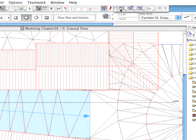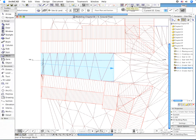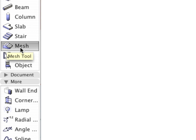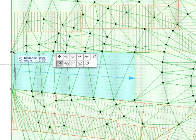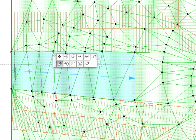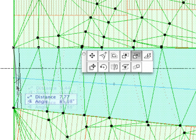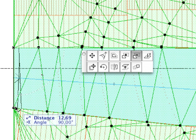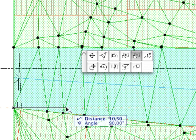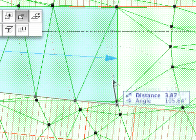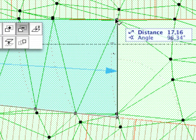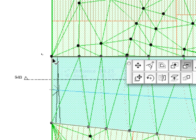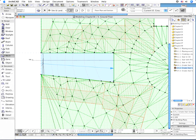Return to the Floor Plan and cut the form of the Stair from the Mesh. Activate the Mesh tool and select the Mesh. Click on one of its points and choose the Subtract from Polygon option from the appearing Pet Palette. Click the corners of the Staircase with the Polygon Geometry method activated in the Info Box.